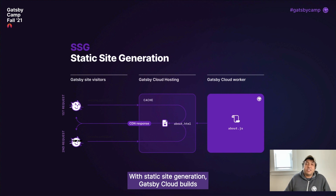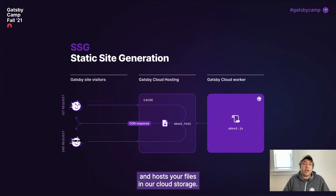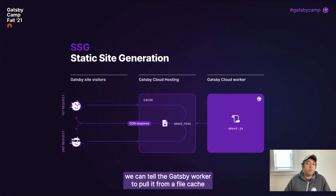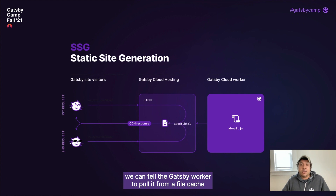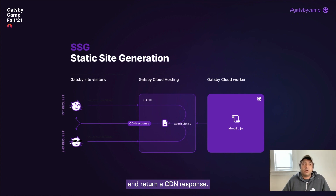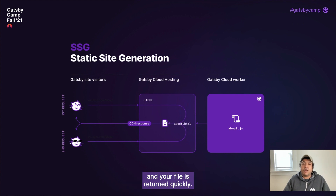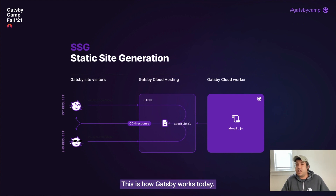With static site generation, Gatsby Cloud builds and hosts your files in our cloud storage. When a request comes into our hosting layer, we can tell the Gatsby worker to pull it from a file cache and return a CDN response. On a second request, this file is cached at the CDN layer, and your file is returned quickly. This is how Gatsby works today.